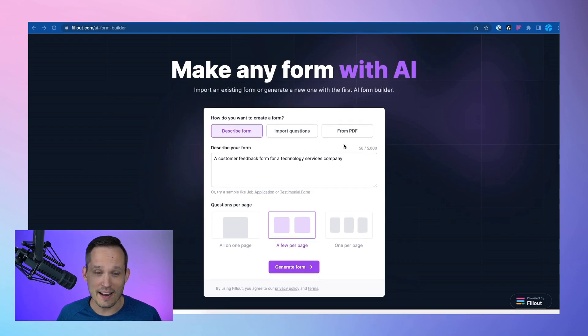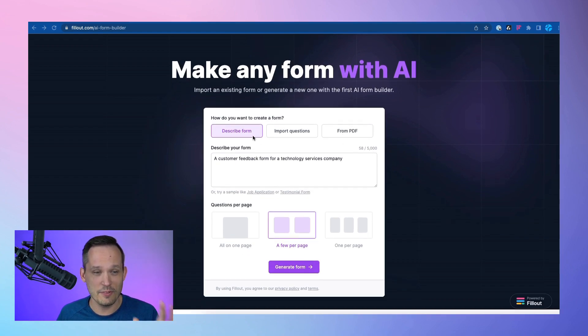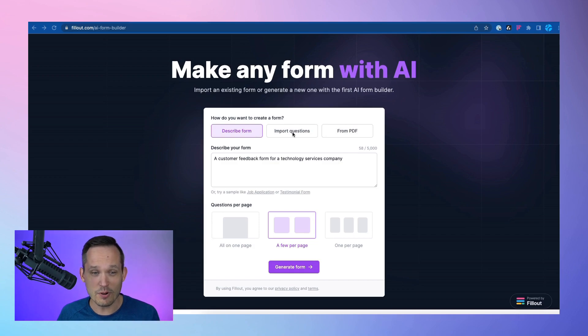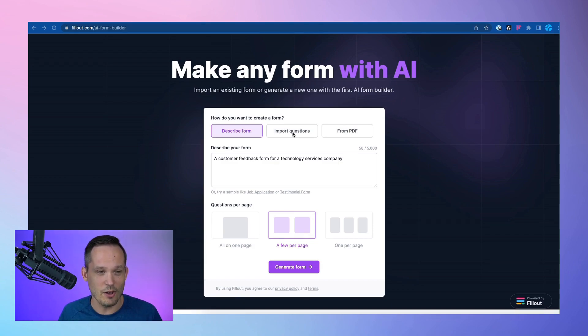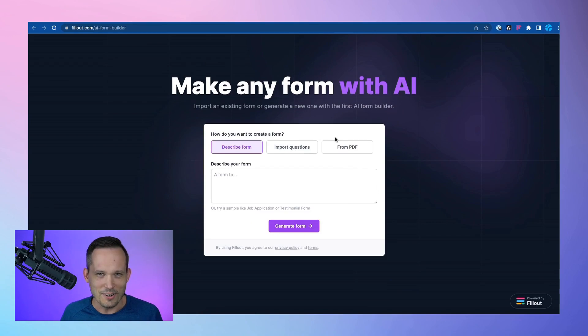And this is so cool. We've got the ability to describe the form that we want, we can import questions, or we can do it from a PDF. And I'm going to try all three. Let's try this out.